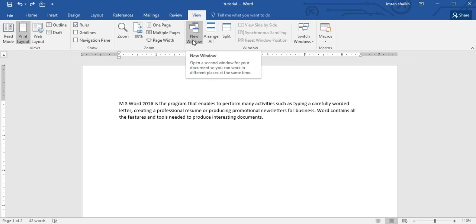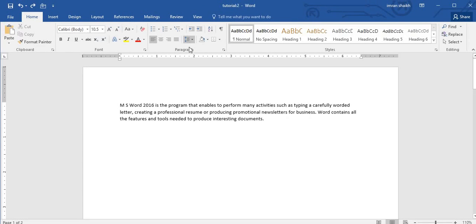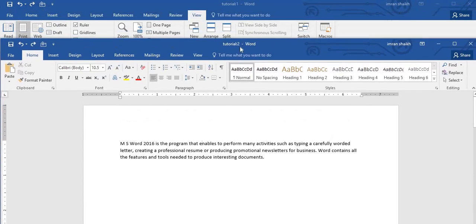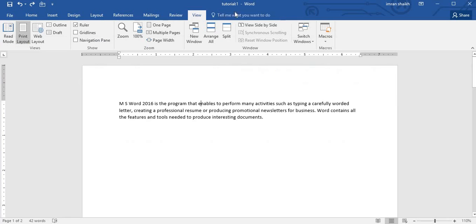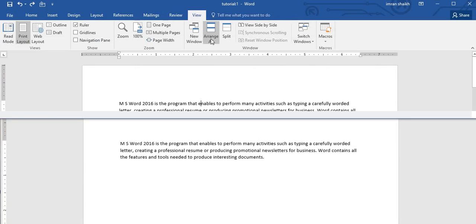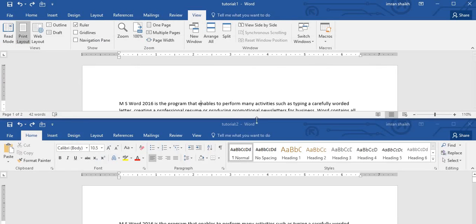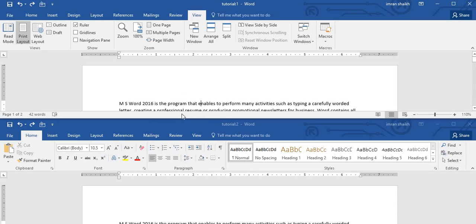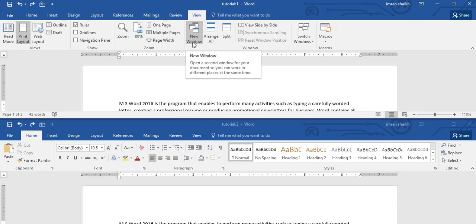Now I will click on Remove Split, and again I will click on New Window. You can see another window with the name 'tutorial 2' is created with the same content. Now if I go to my 'tutorial 1' and if I click on Arrange All, you can see I had two windows - 'tutorial 1' and 'tutorial 2'. Both these two windows are placed one below the other.